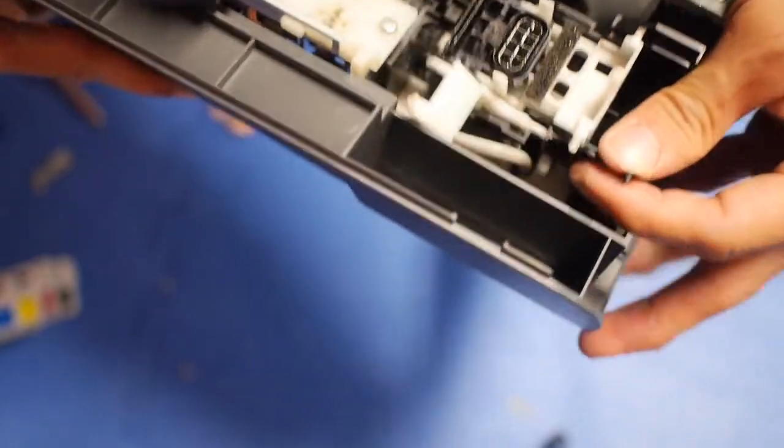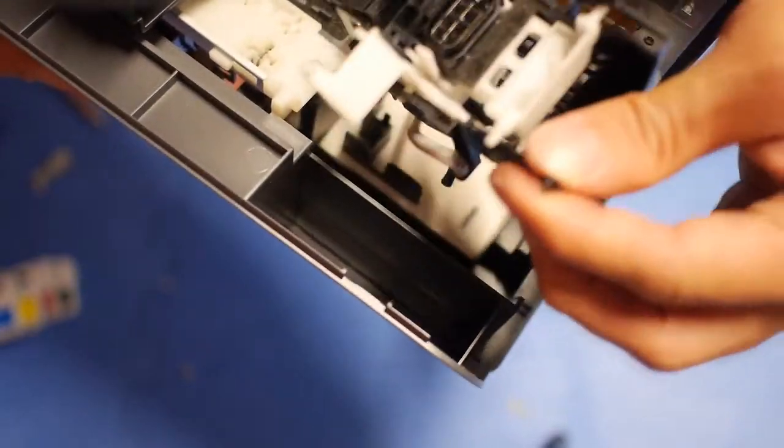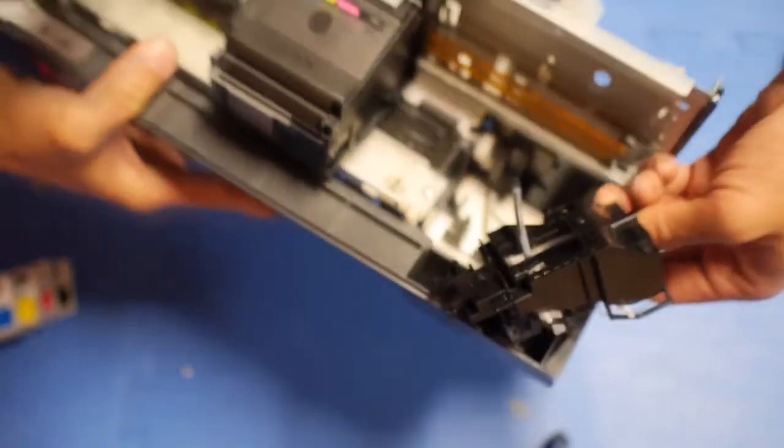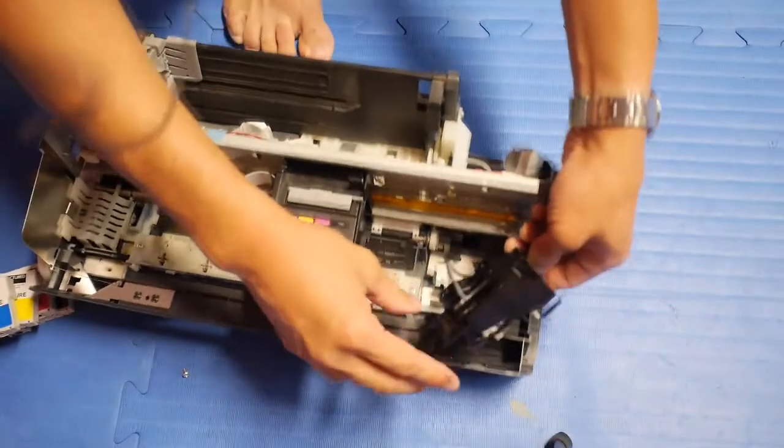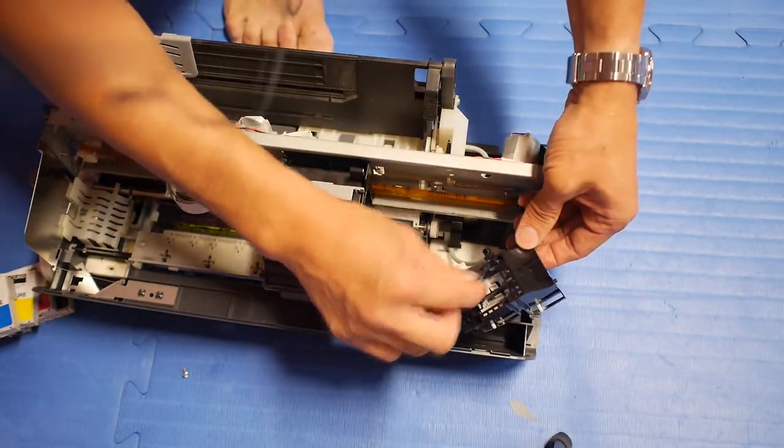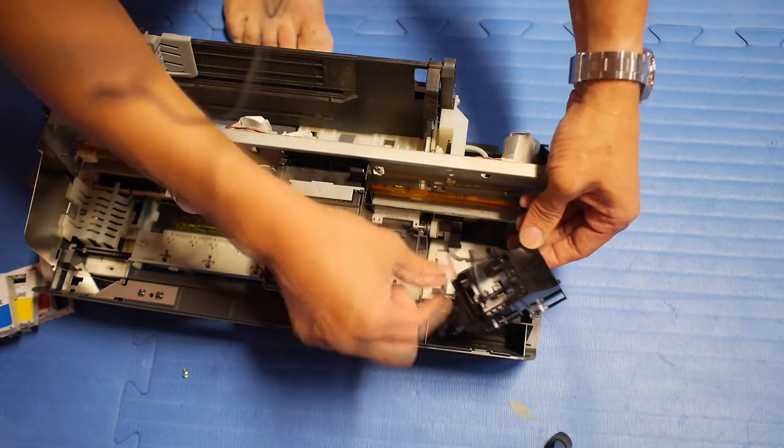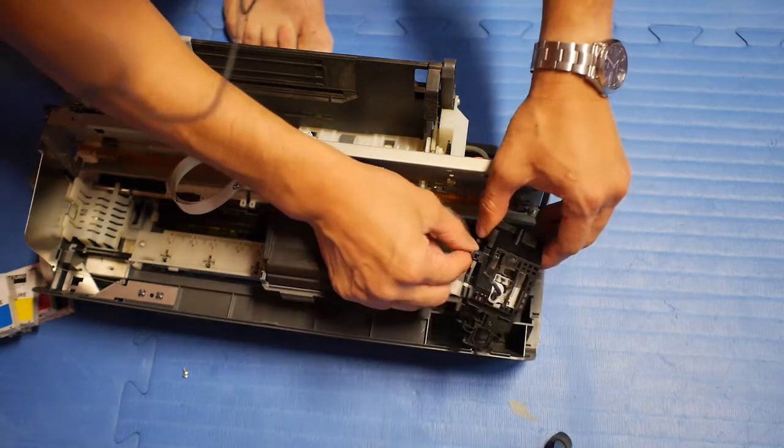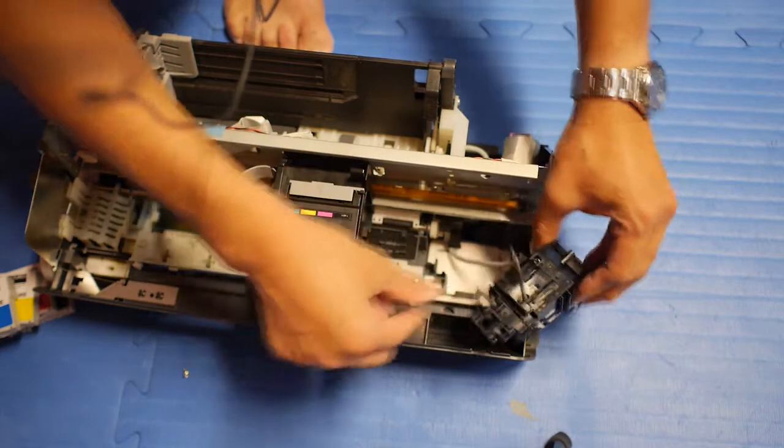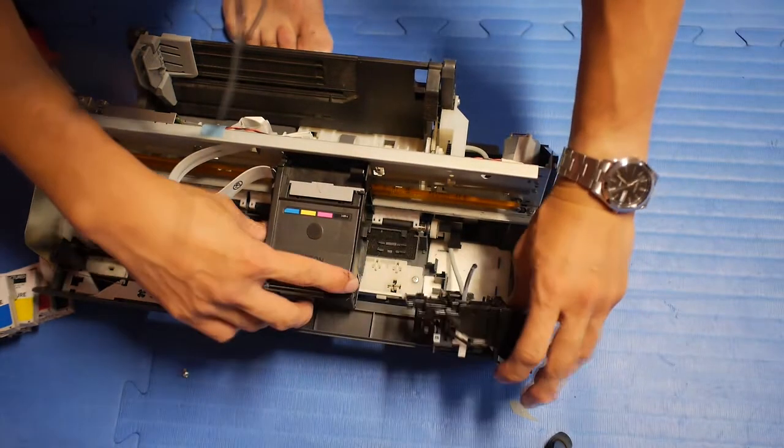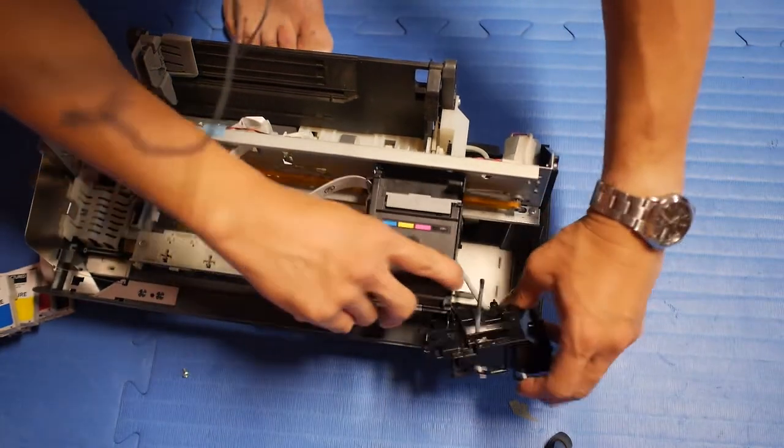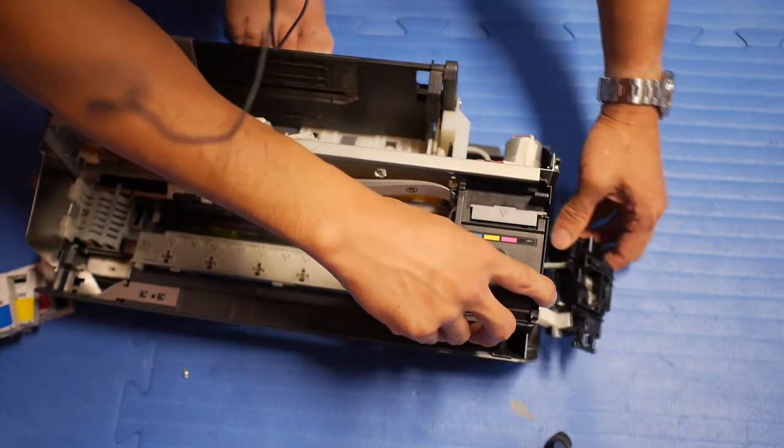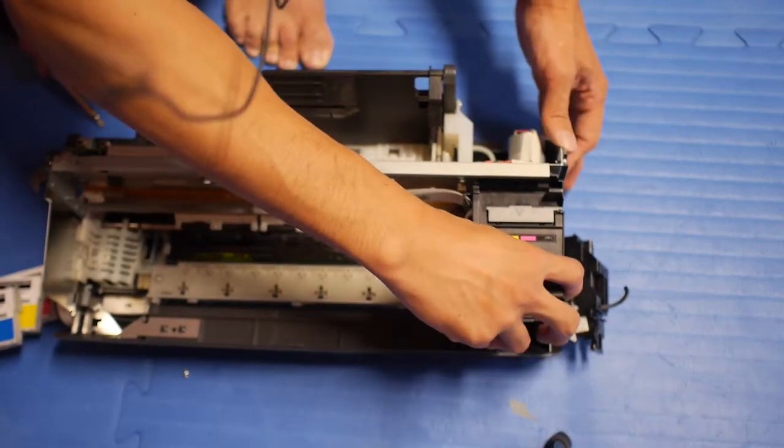So now there you can see it's loose. And remember, there are two ink tubes connected to it. There's one on the bottom that's already loose, and then there's one here on the top. So you don't really have to remove it. You just need to get it out of the way so that the print head can actually be removed.